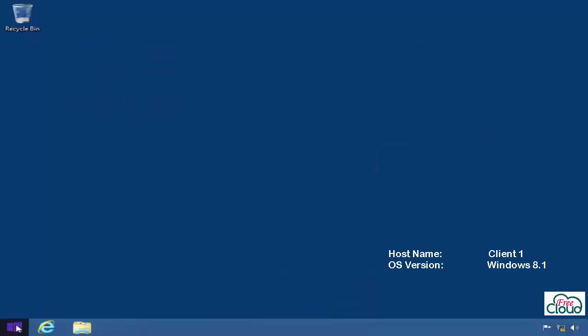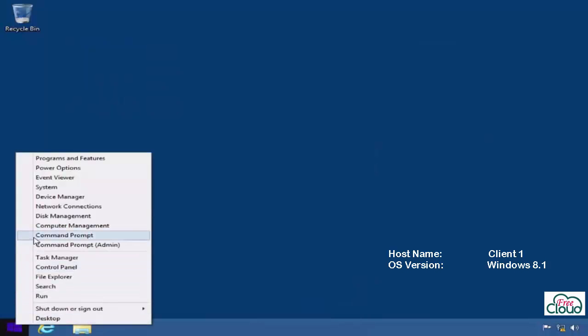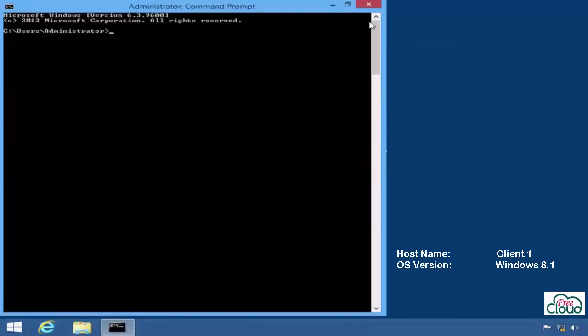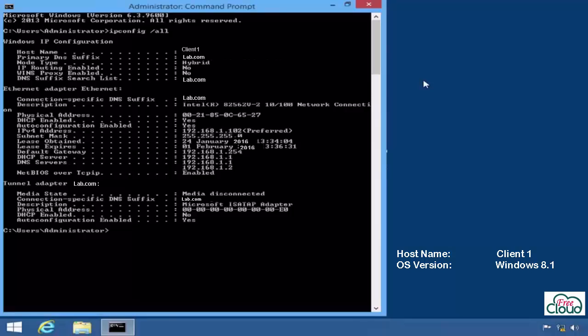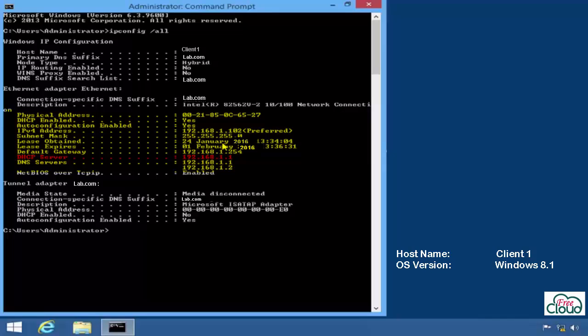Open cmd and type ipconfig /all to check all TCP/IP settings. As you see, the IP address from our range and the gateway too.